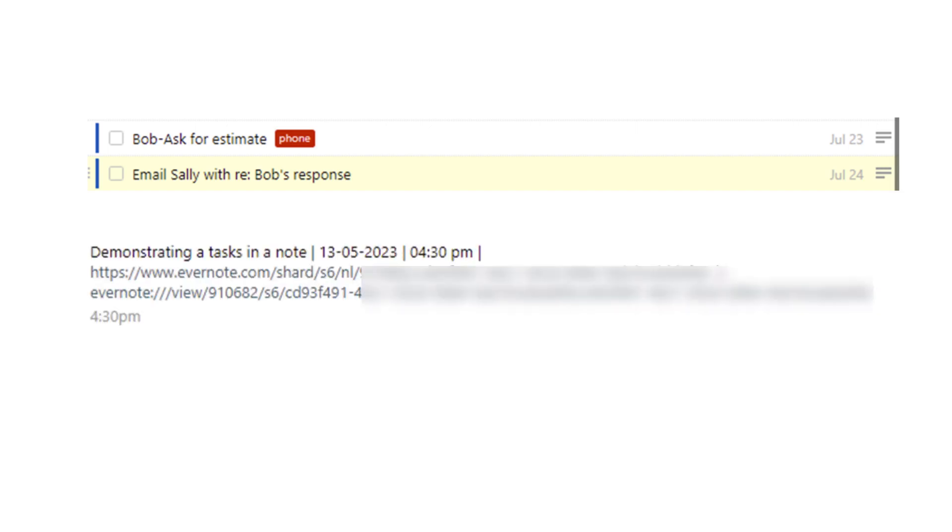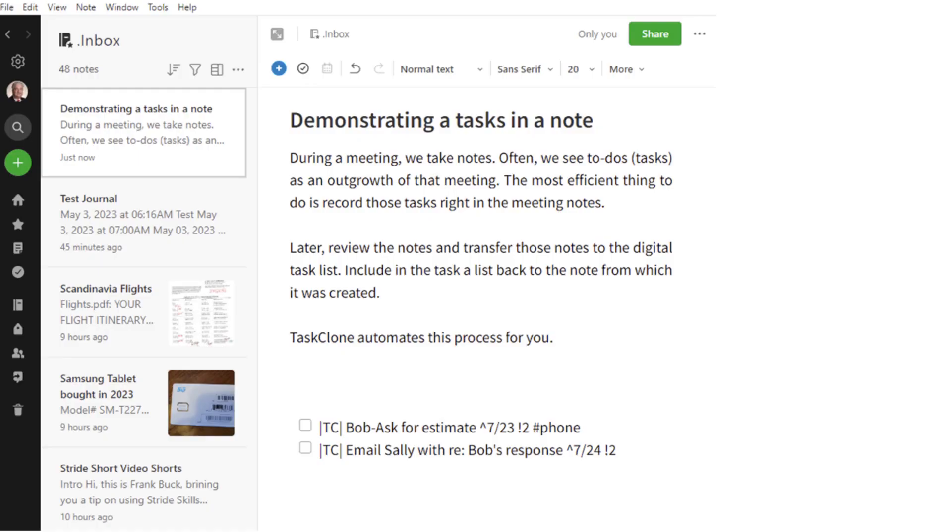Remember the Milk, for me. And it includes a link back to the Evernote note, so when you start to do the task, you have a link back to the Evernote information. Once Task Clone clones the task — in other words, once it copies and pastes it over to your digital task manager — Task Clone puts a little 'TC' beside any cloned task and removes the Task Clone tag from the note. That lets you know the task has been cloned, and it keeps Task Clone from cloning the same task over and over.